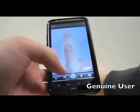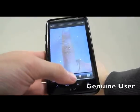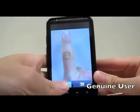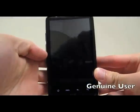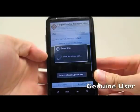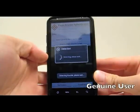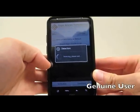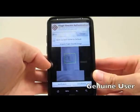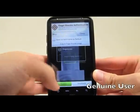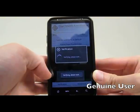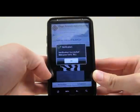Firstly, we use the genuine user. Press the verification button and wait a moment. A verification message is shown.